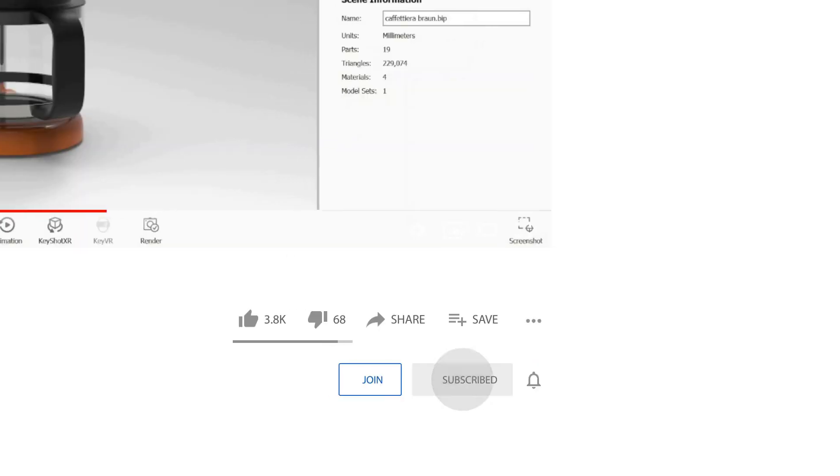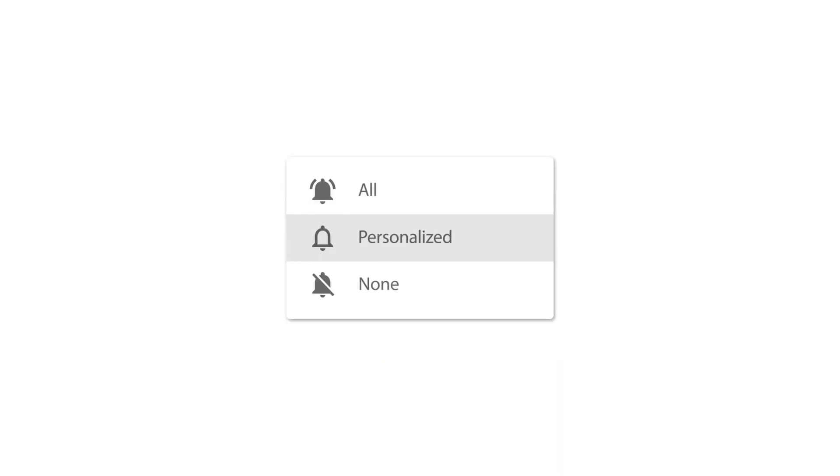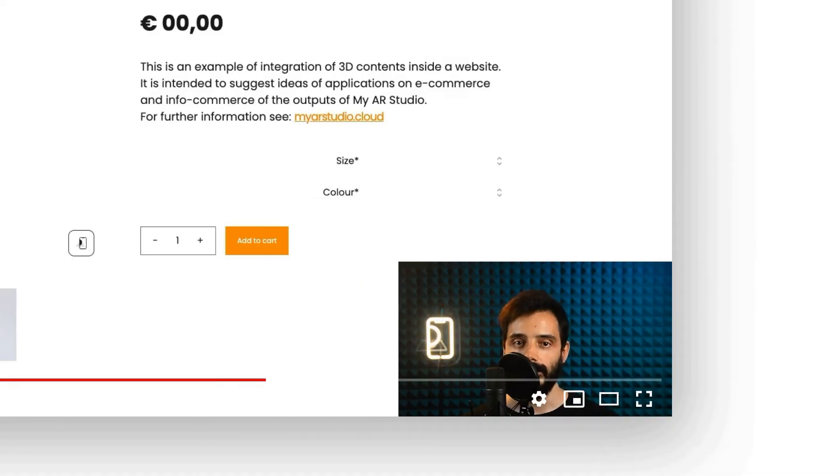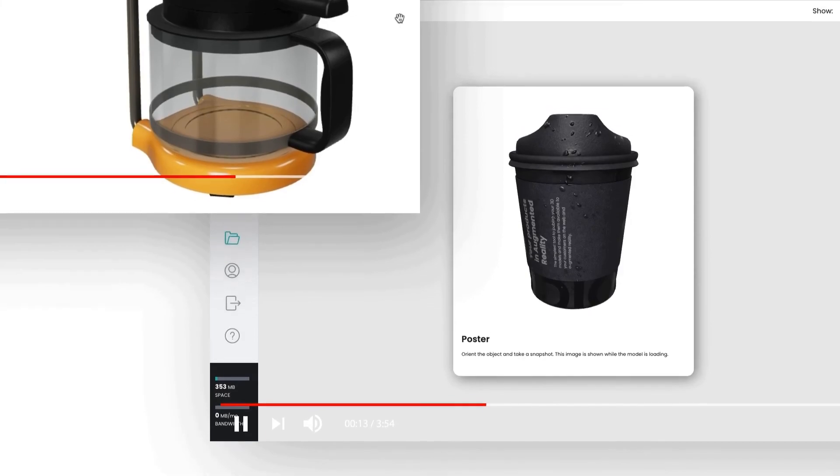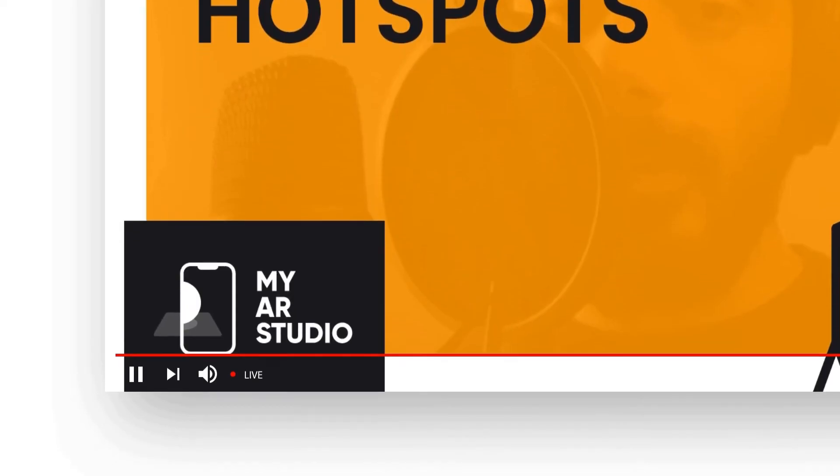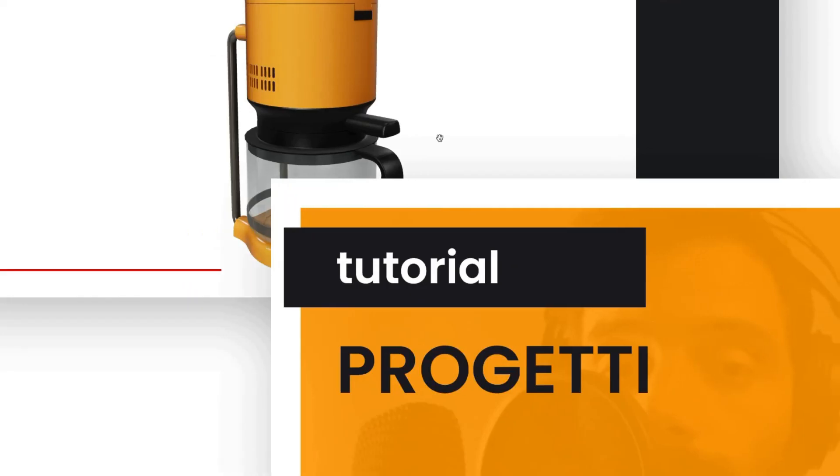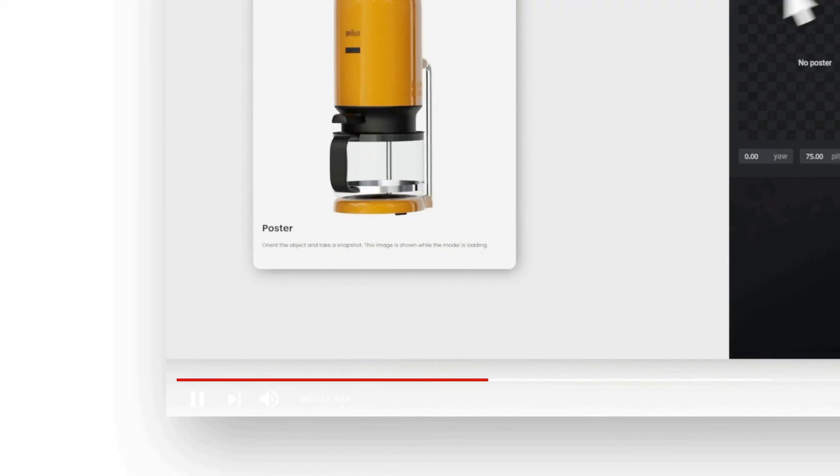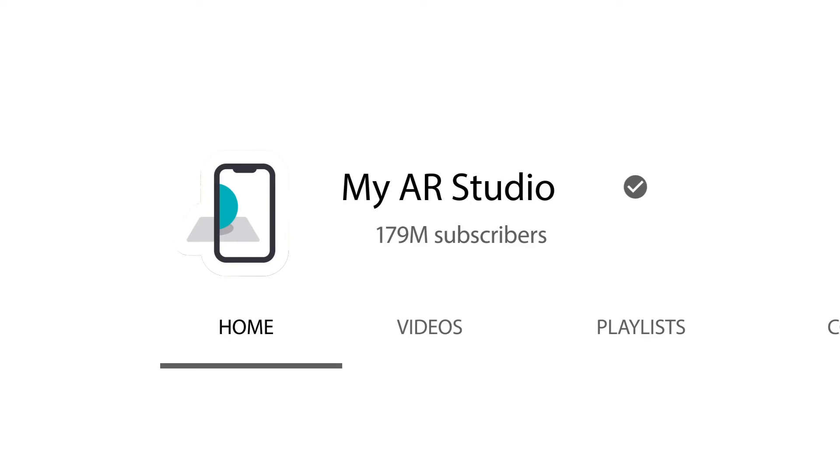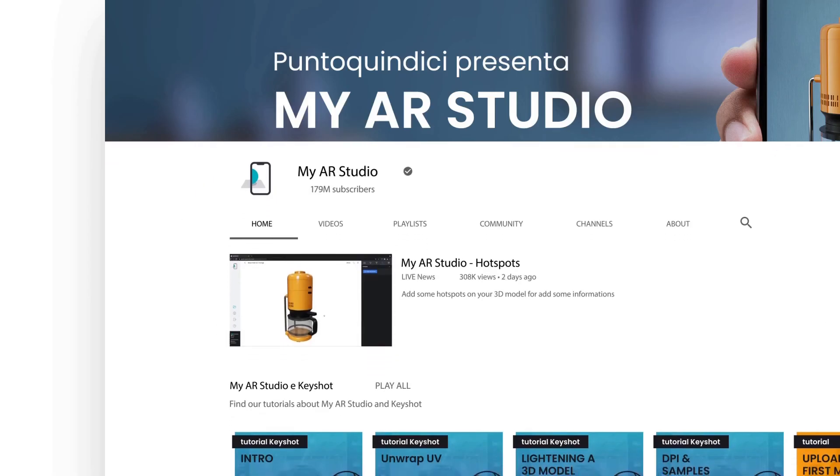Thanks for watching this video tutorial. I remind you to subscribe to our channel not to lose any news. And I invite you to watch our videos for more information about MyARStudio.